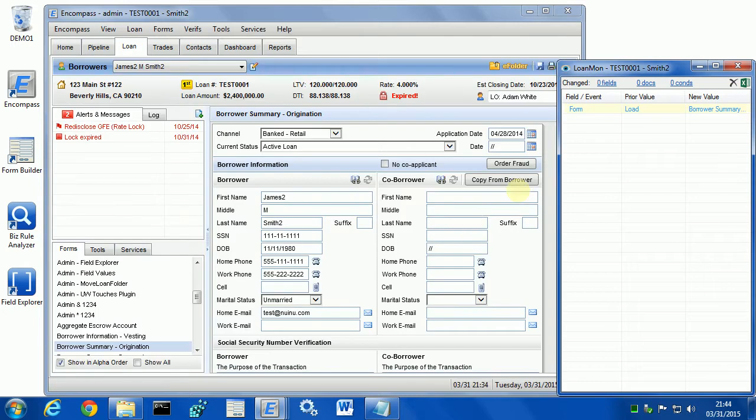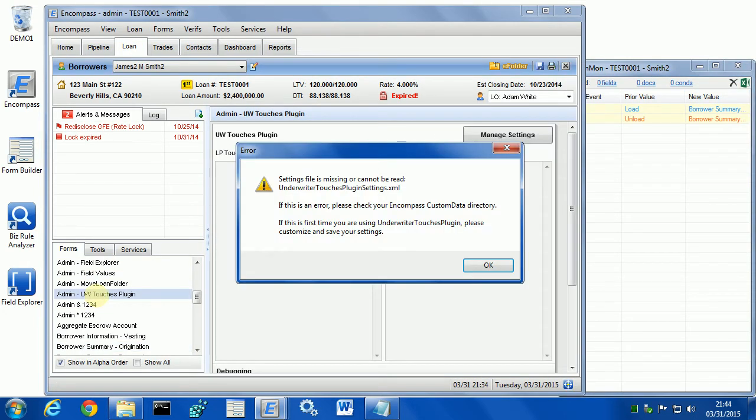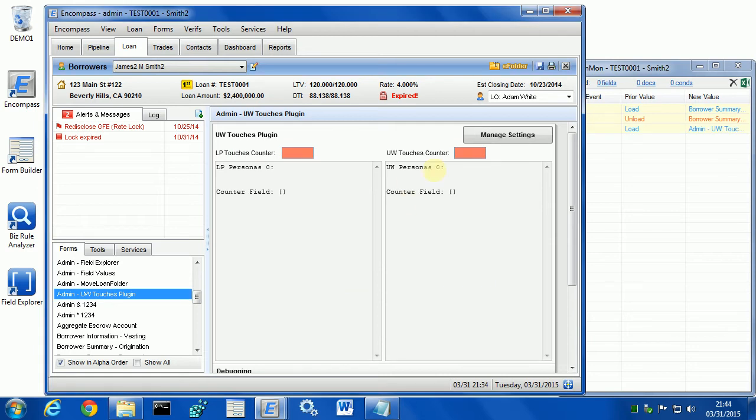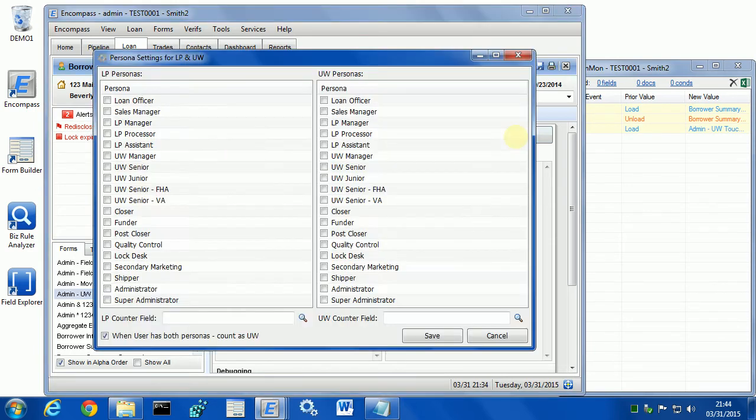Let's go into this loan. Let's go into our form right here. Same error again. That's fine. Now let's go into manage settings button.